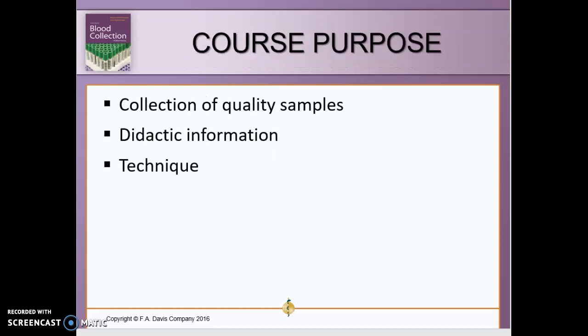Moving forward, we need to make sure that we are collecting quality samples and obtaining didactic information and proper technique. This is very important and one of the things we are going to address throughout this course.